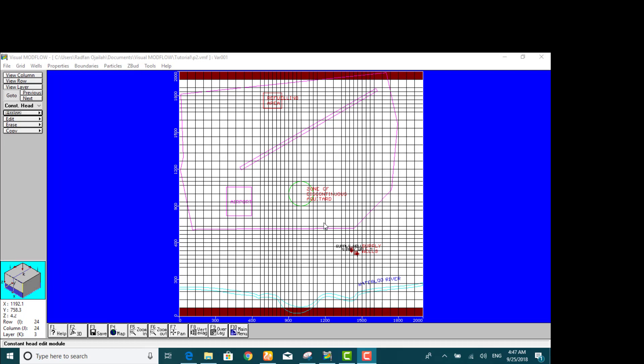To visualize it clearly, we view the model in cross section along a column to see where the constant head boundary conditions have been assigned.